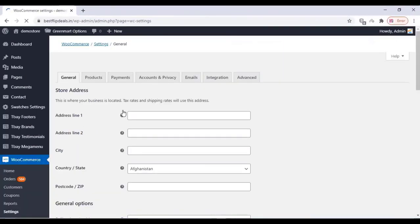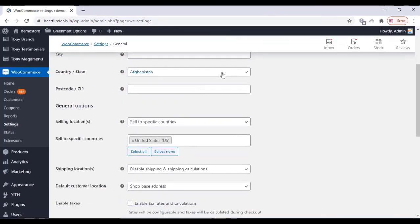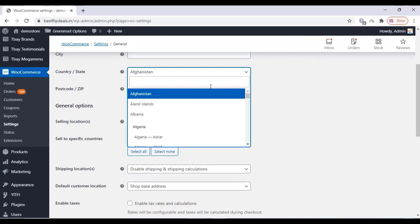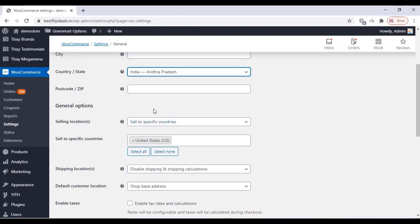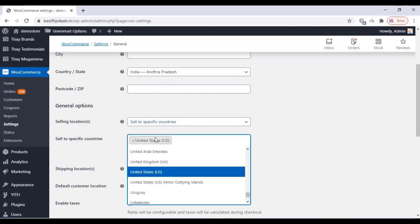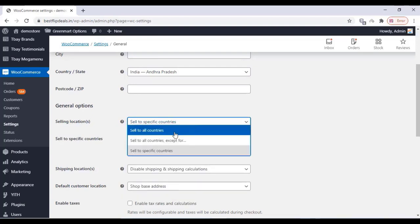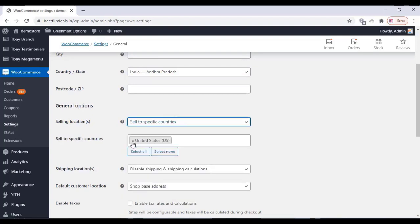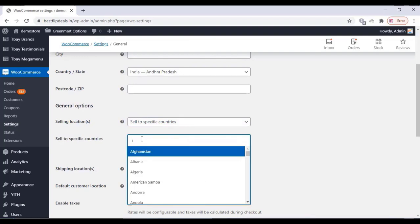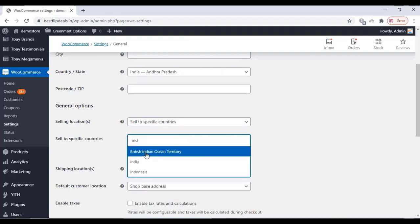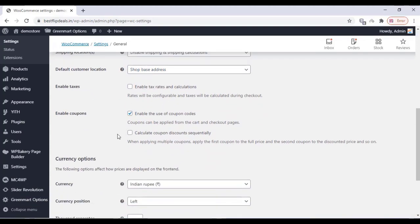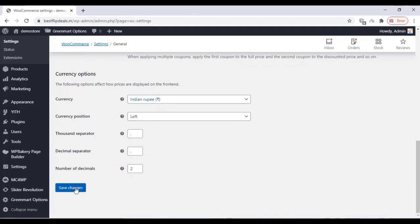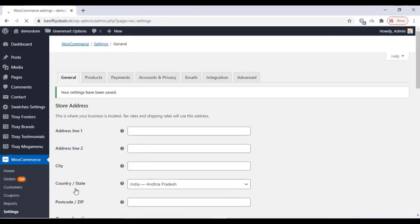Now go to the WooCommerce settings and select your country where your product is being sold. Choose the specific country over here. You can also disable and enable the shipping and shipping calculations. Choose your currency and click on save changes once you finish that.